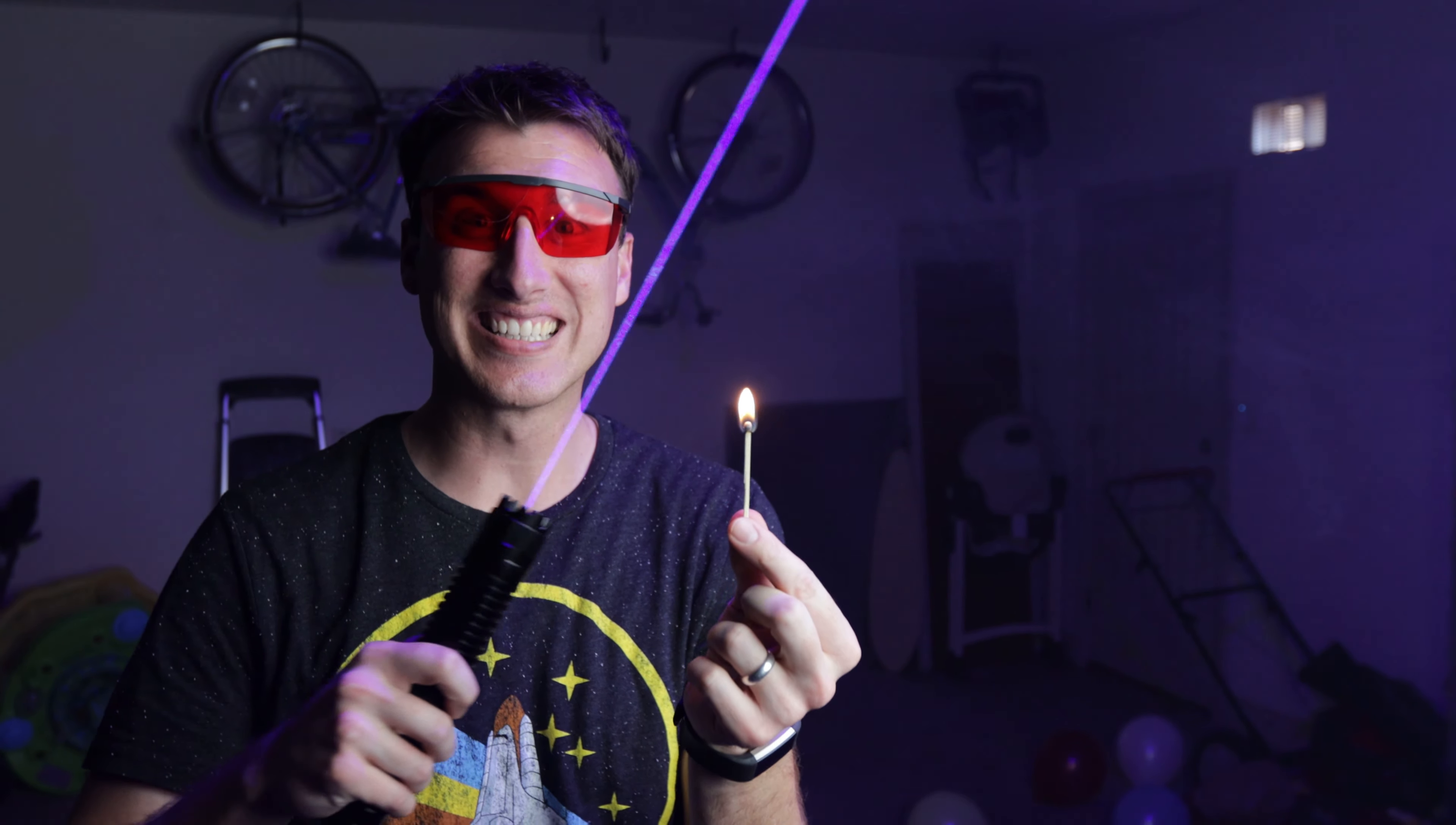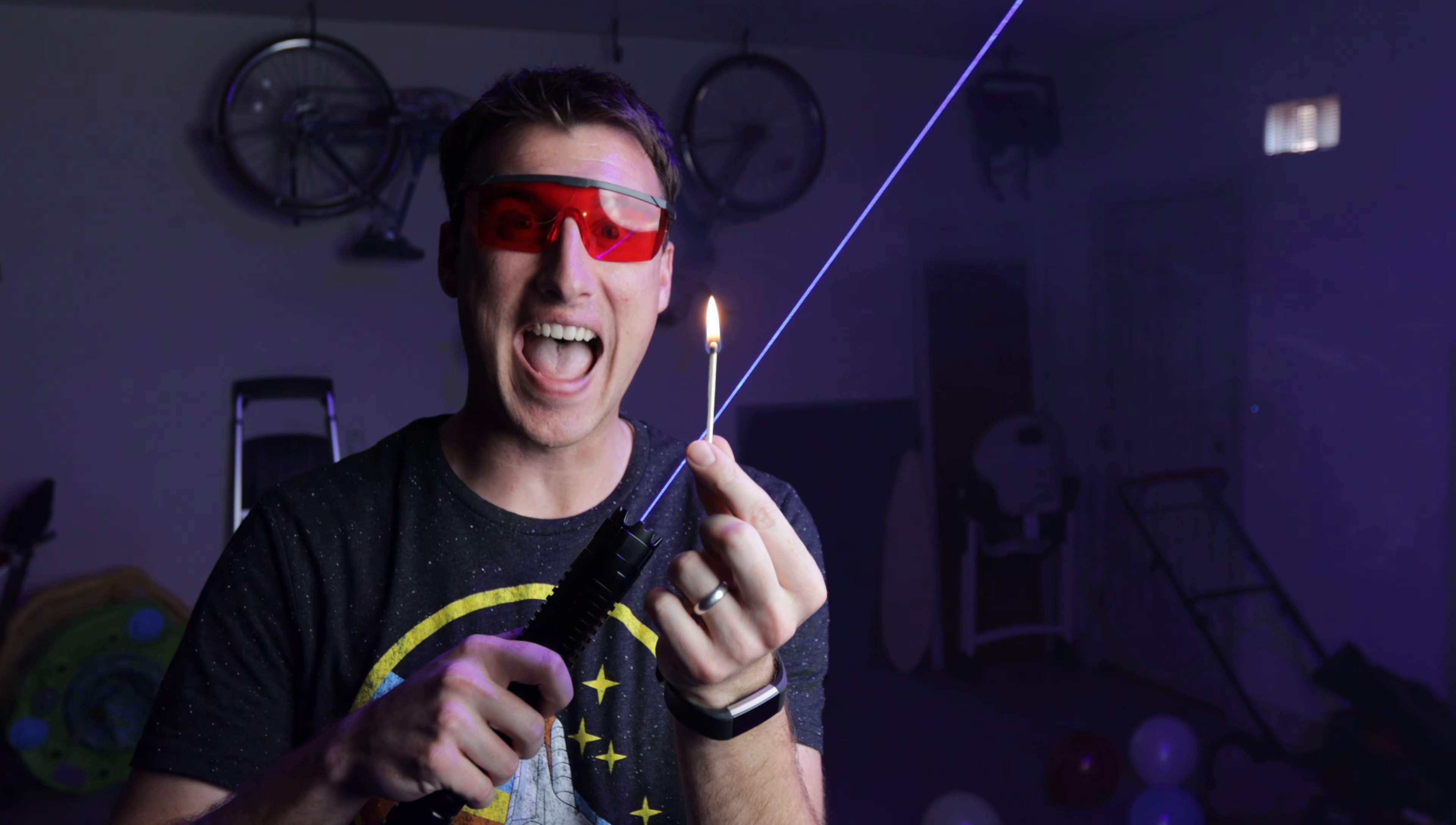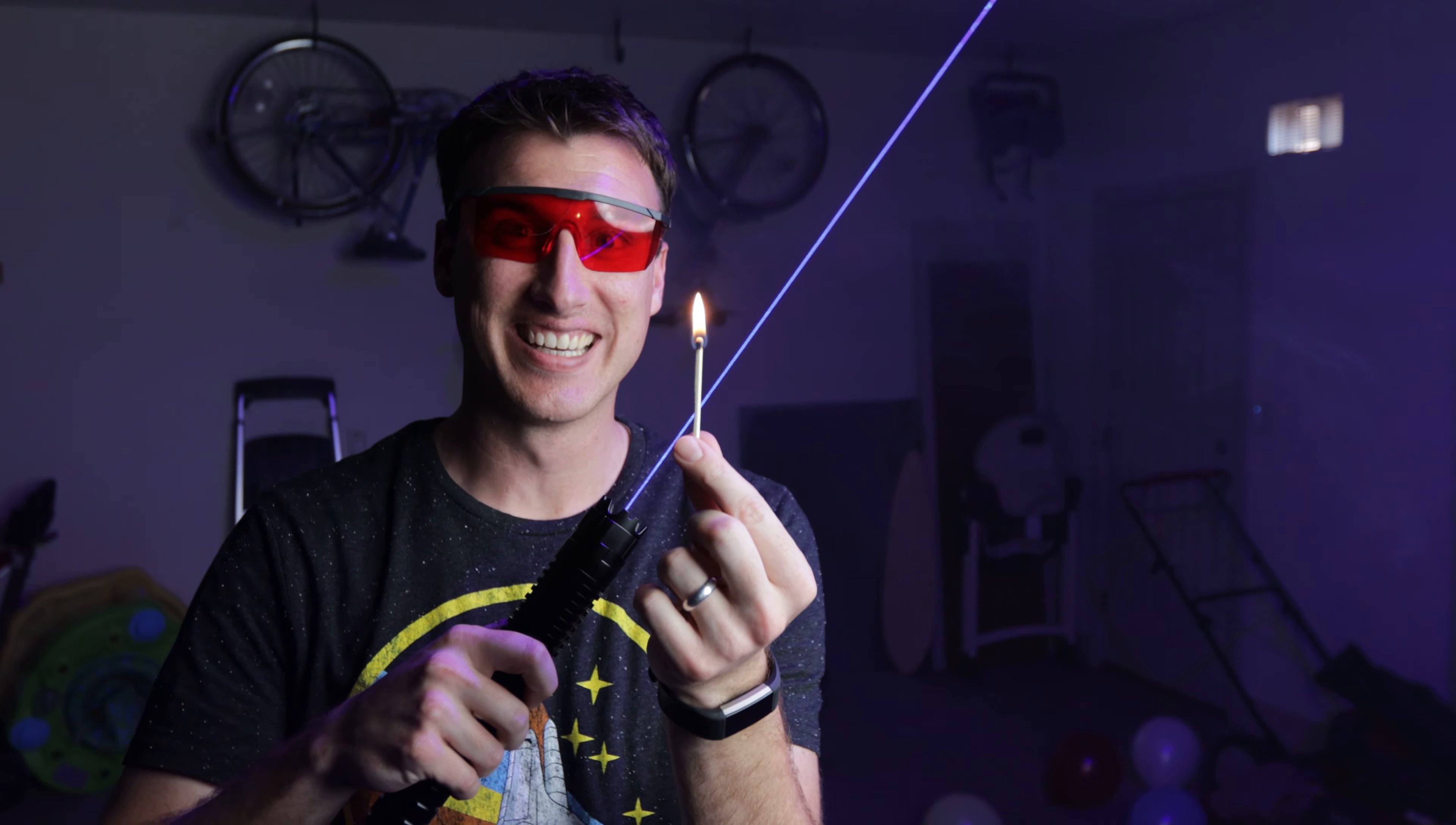What's up team Stu, if you're new to the channel I'm Huck and I am holding the world's most powerful laser. Check this thing out, this thing is like a lightsaber and I mean that literally because we can actually burn stuff with this lightsaber. Check this out, it just lit the match. This is crazy, look how far it goes.